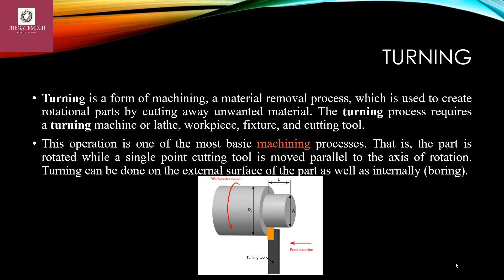The part is rotated while a single point cutting tool is moved parallel to the axis of rotation. Turning can be done on the external surface of the part as well as the internal surface. If turning is done on the internal surface, it will be called boring.